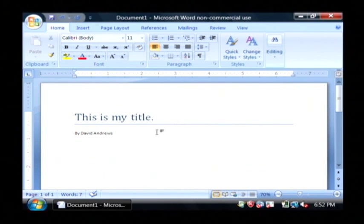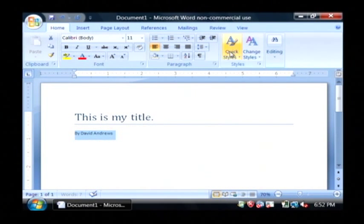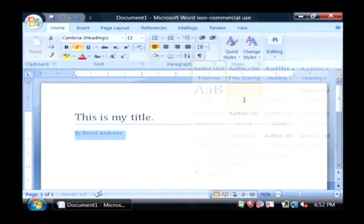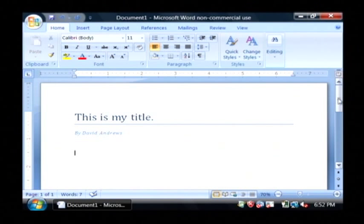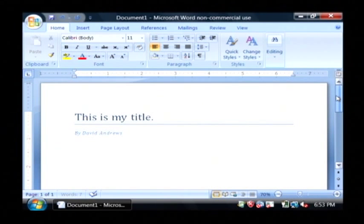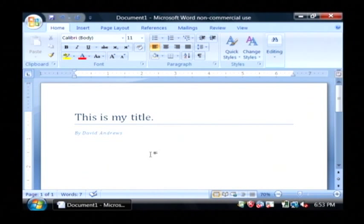I'm going to make that a subtitle by highlighting it, going to quick styles, and then clicking on subtitle. That's how quickly Word can stylize your documents and apply different colors and fonts and formats.